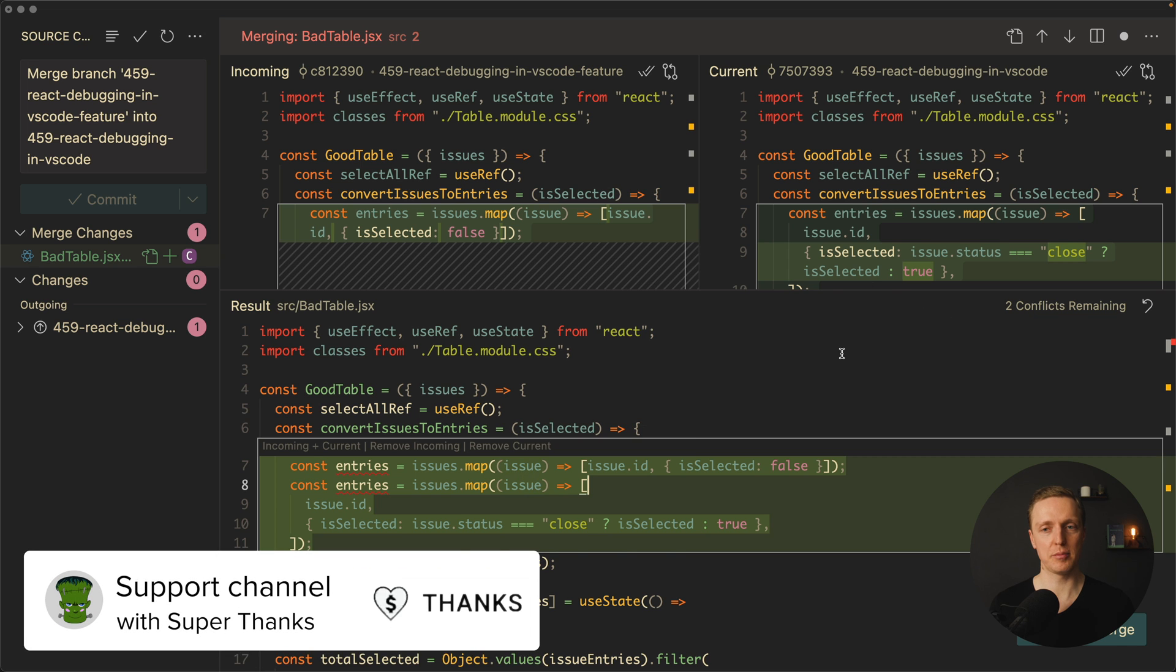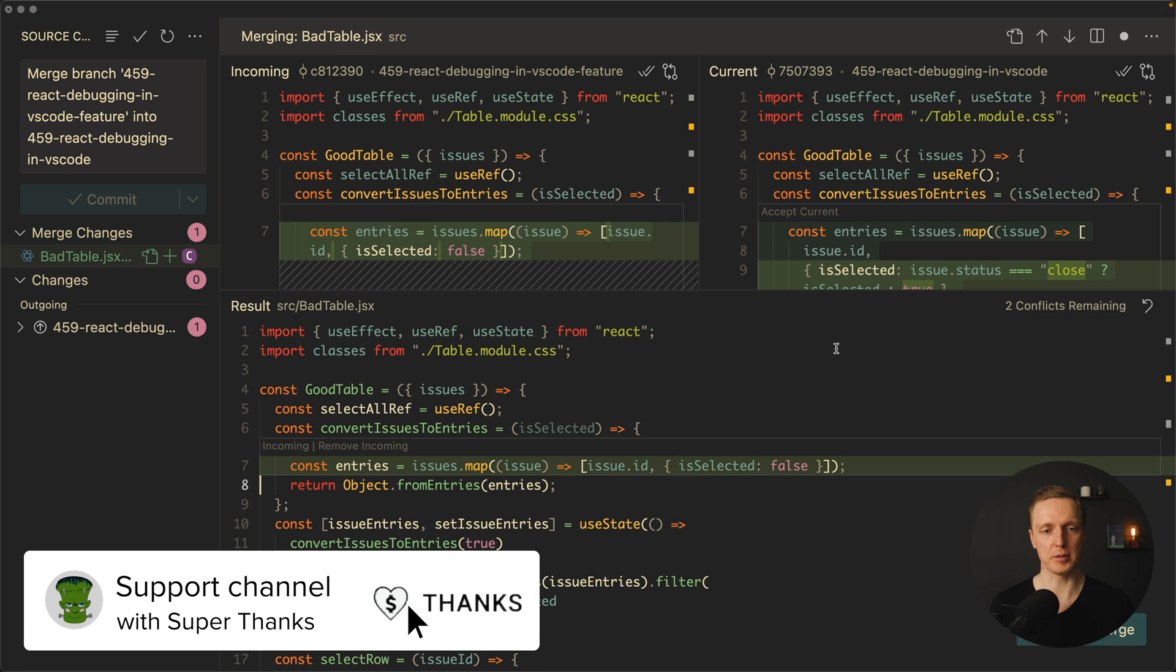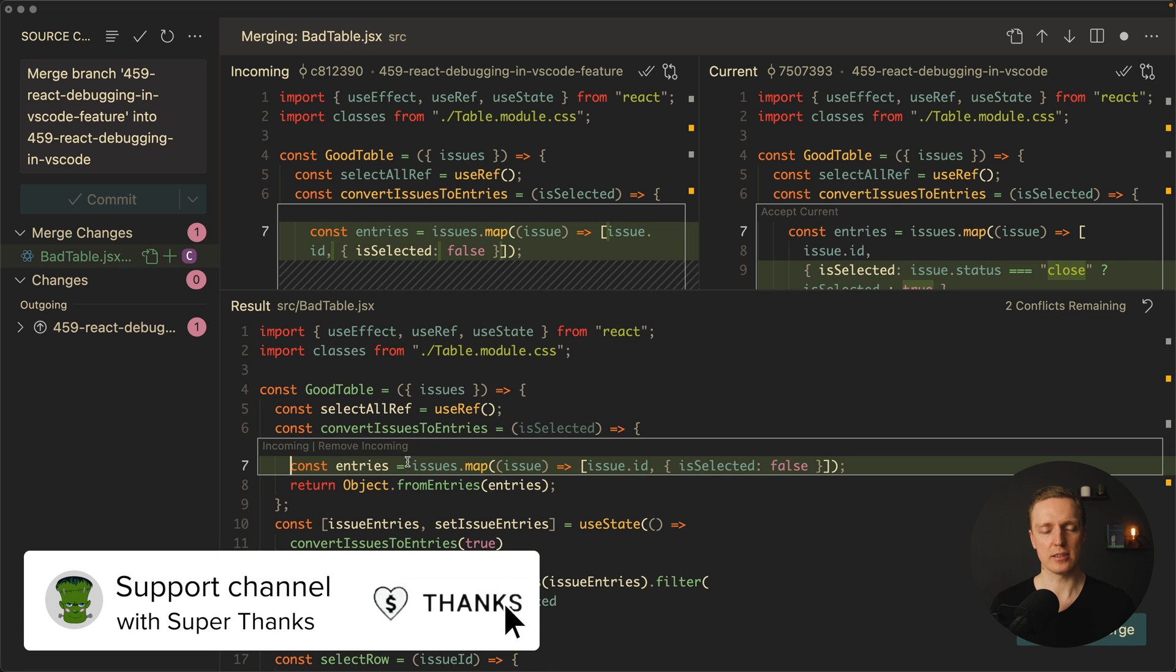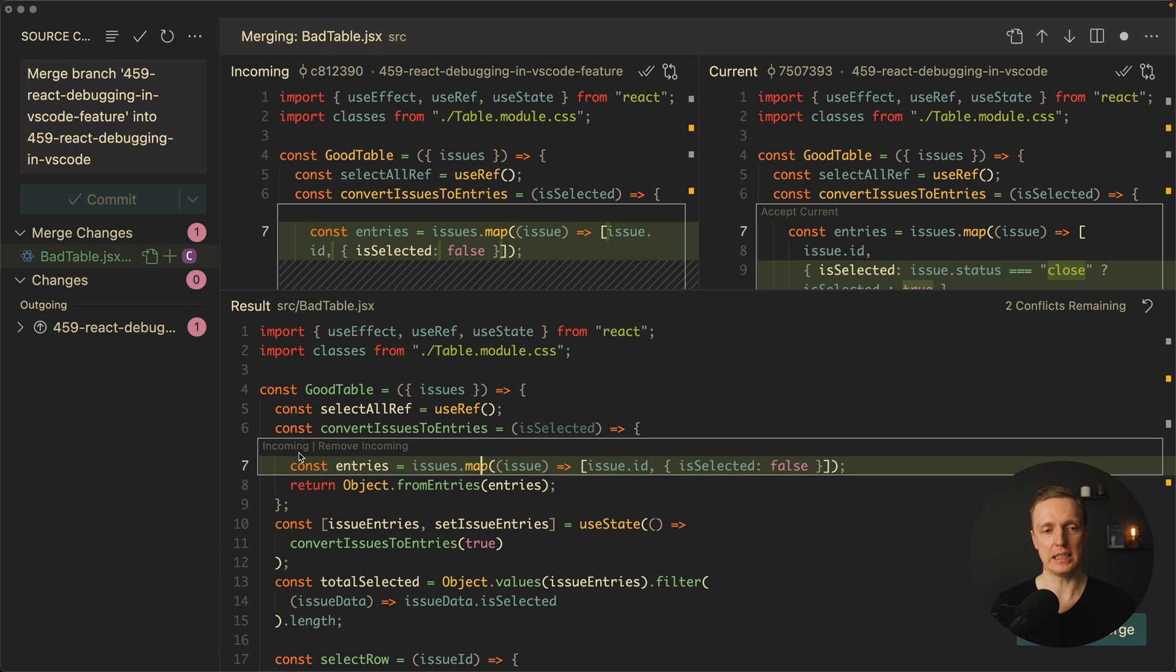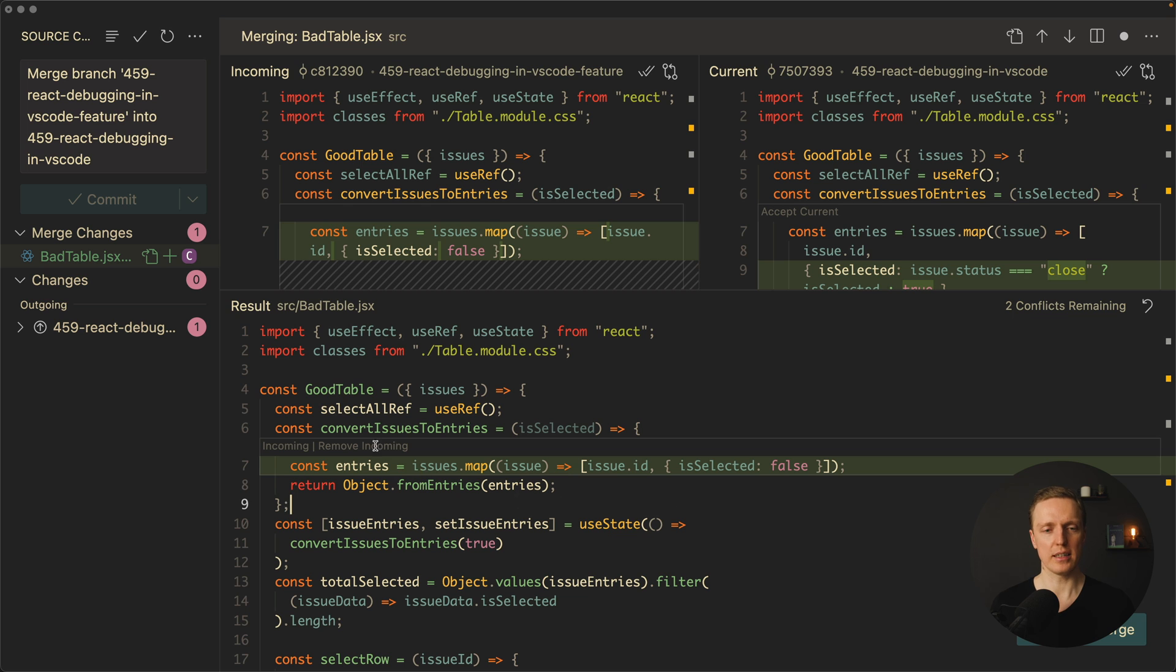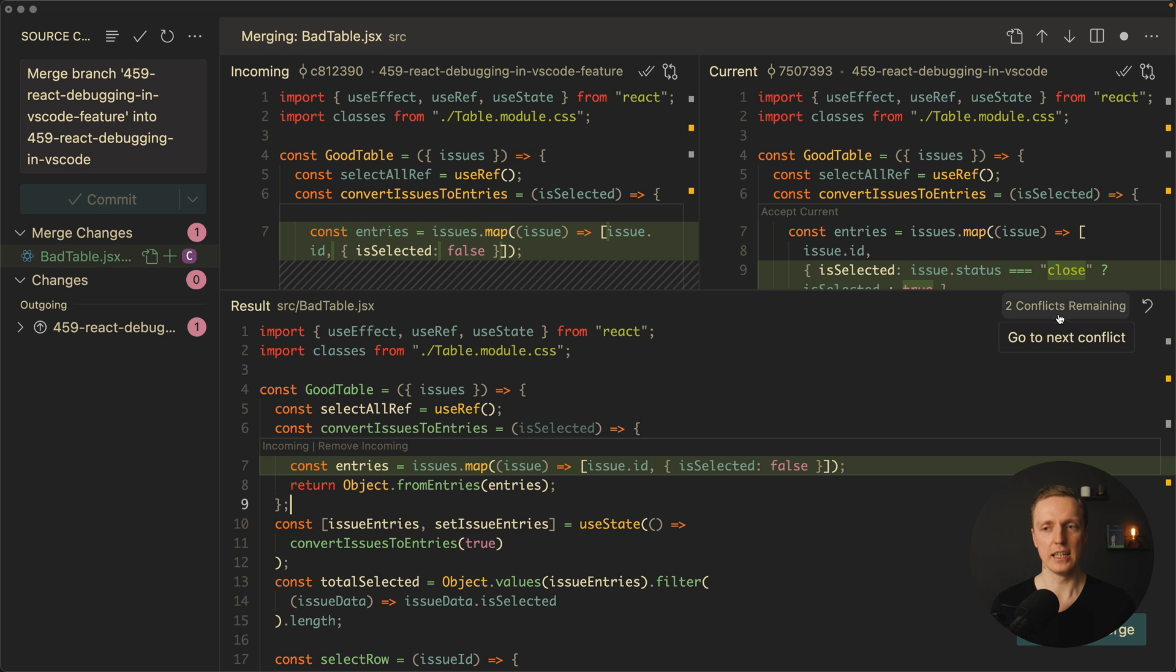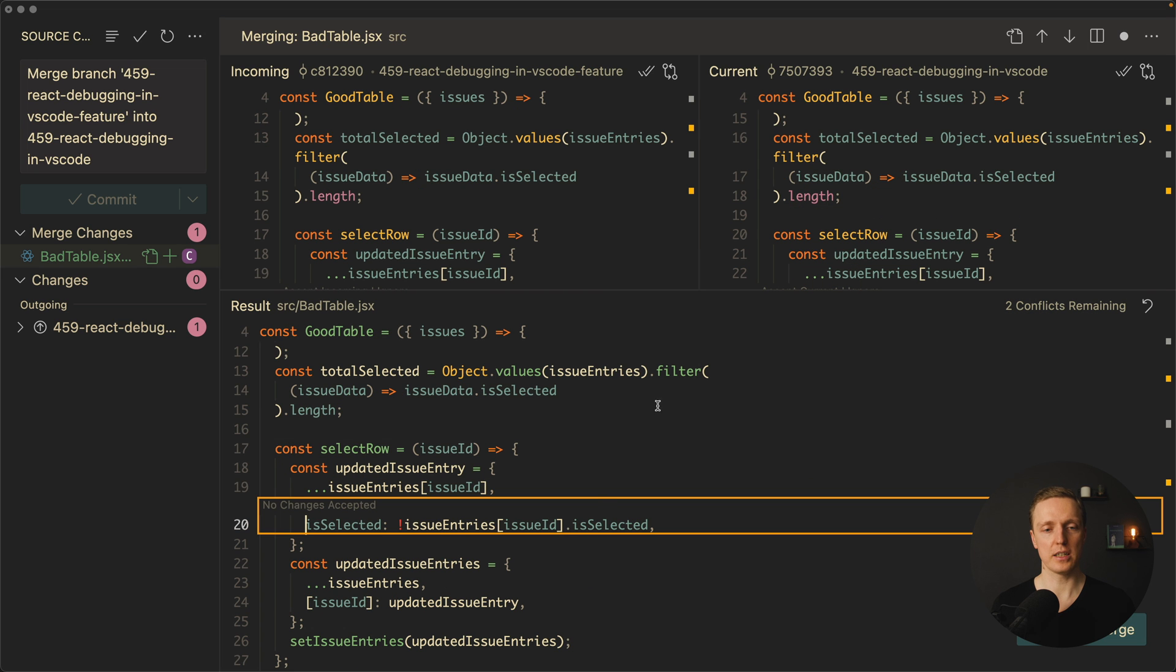Which actually means it is similar to accept both. As you can see after this code was moved here we are getting a status that this code is from incoming and we can remove it if needed. But let's say this part is just fine. We can see on the right that we have two conflicts remaining so we can just click on it and we are jumping to the next conflict.